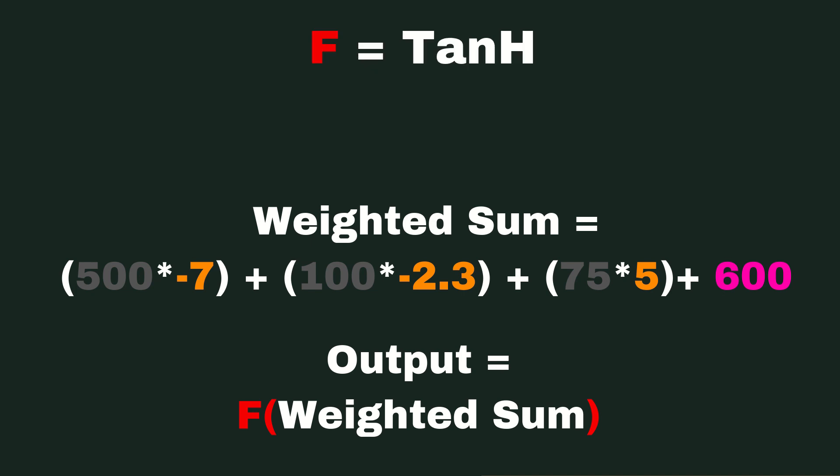Now there's tons of other ones. You have sigmoid, you have relu, you have all other kinds of activation functions, but the tanh function is going to squish whatever this value is in between the value of negative one and one.